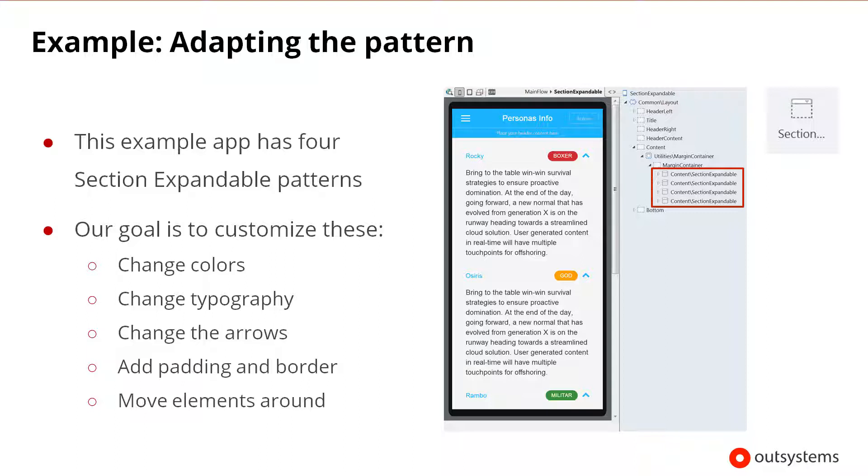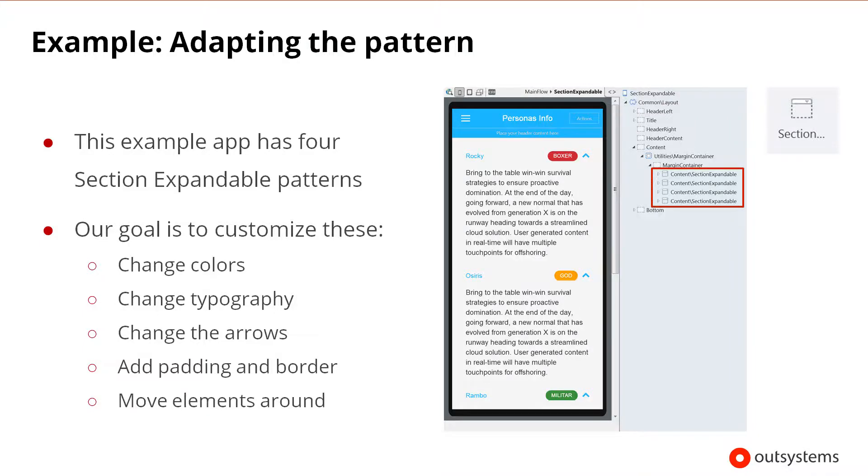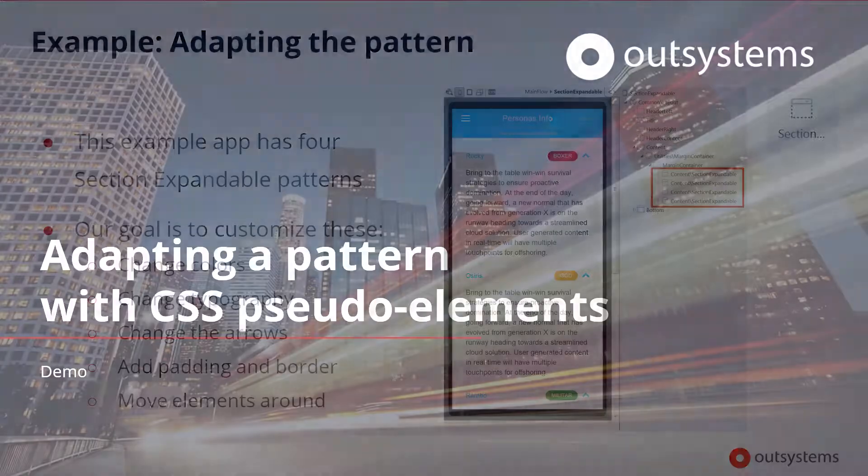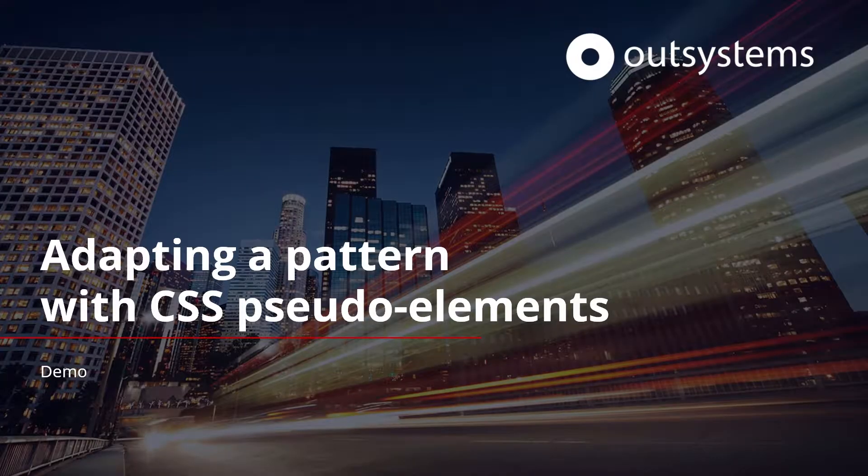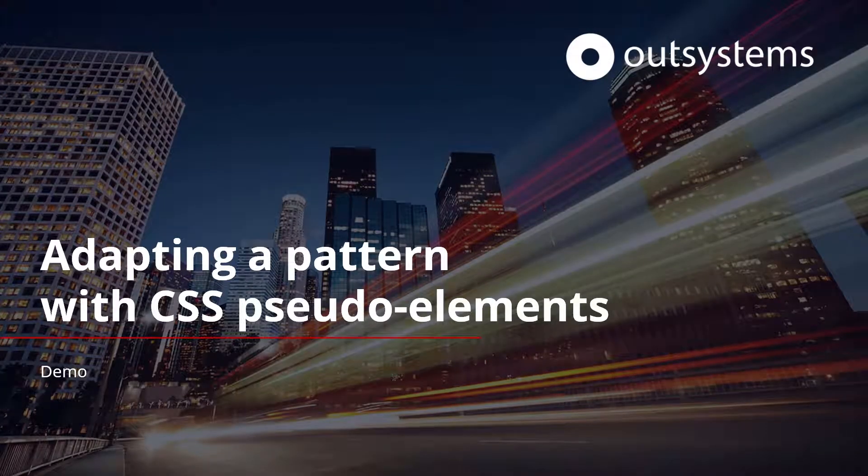This test application will be our working sample that will be examined in the browser's developer tools. It will serve as the starting point for the customization that we're going to perform. As mentioned earlier, we'll start by making and testing the changes in the browser and then take the changes back to Service Studio. Now that we've covered the steps to adapt this type of pattern, I'll show you how to do this in OutSystem Service Studio.